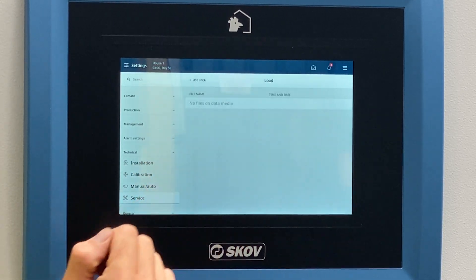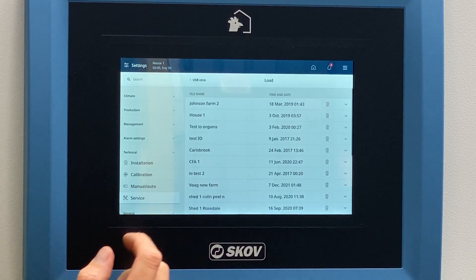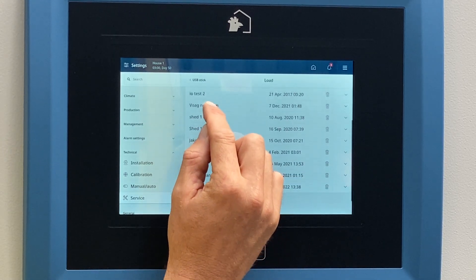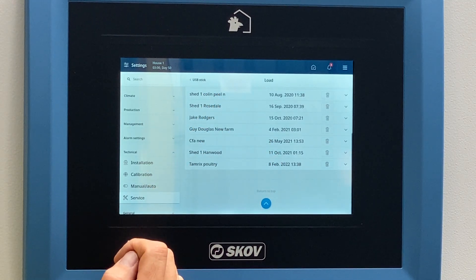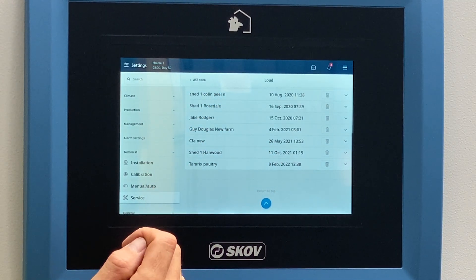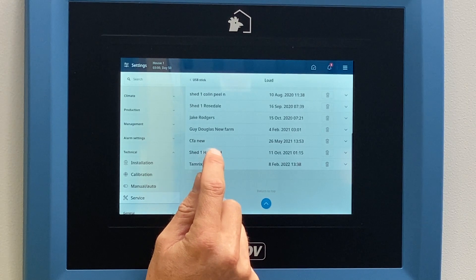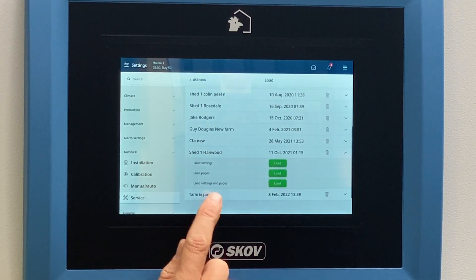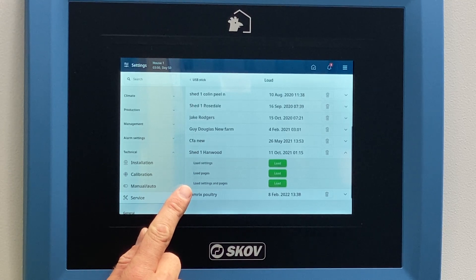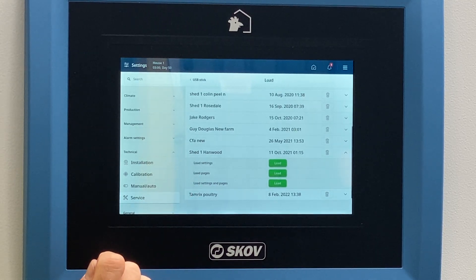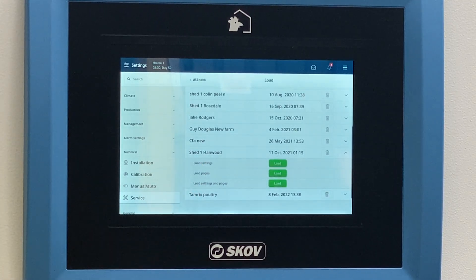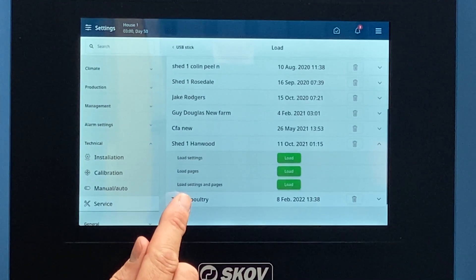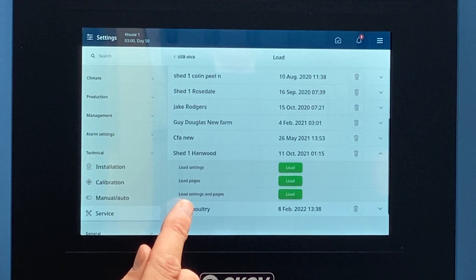Let's click on the Load icon once. Now we have a number of different programs on this stick for different jobs. We're going to scroll down to the applicable program for this controller and click on that once. That brings up three different icons to select from: the first is Load Settings, the second is Load Pages, and the third is Load Settings and Pages.